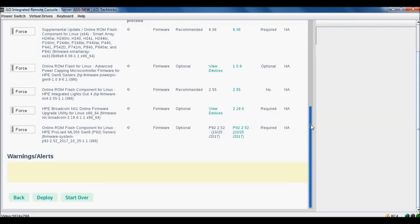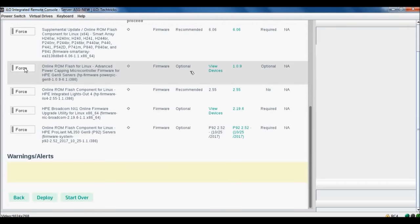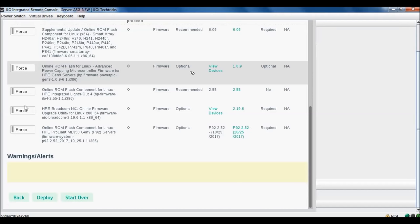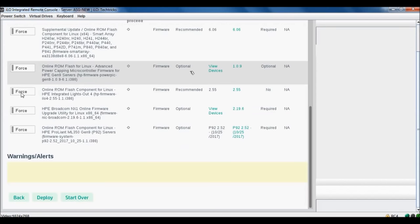Installed version is this one for supplemental data online ROM flash, and available version is also this because I have recently updated. It's just for your demo purpose. This is installed version, this is new update available version. It's also showing that reboot required or not.